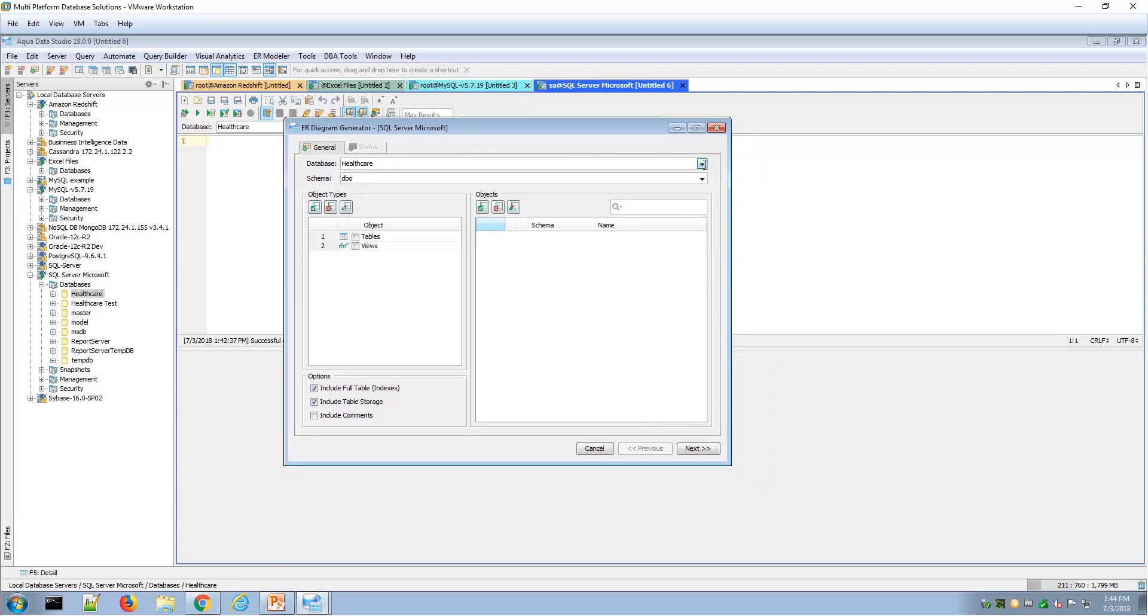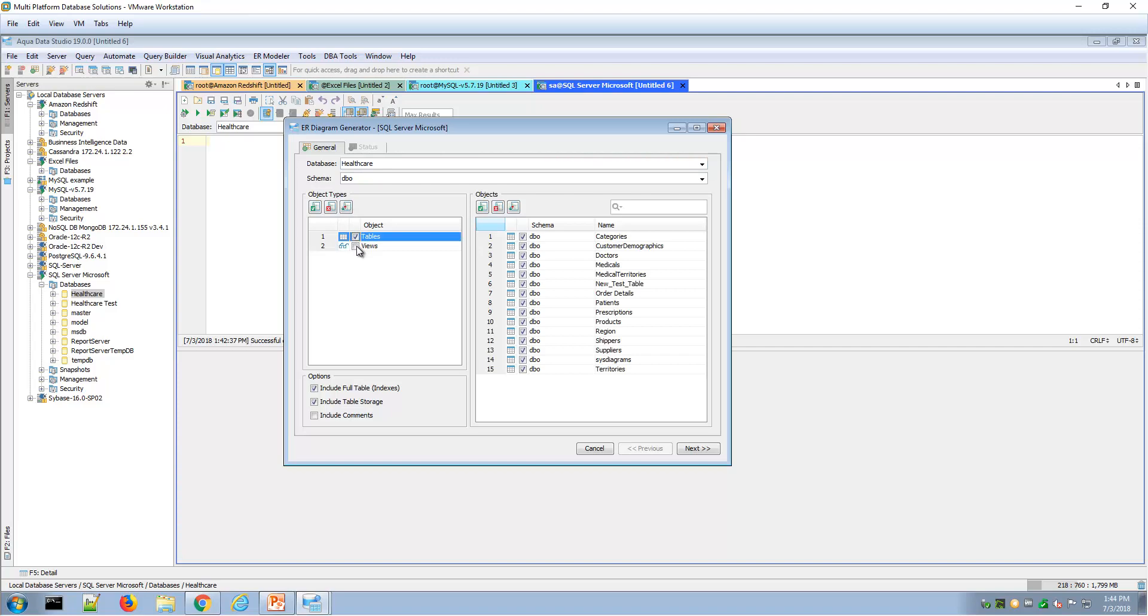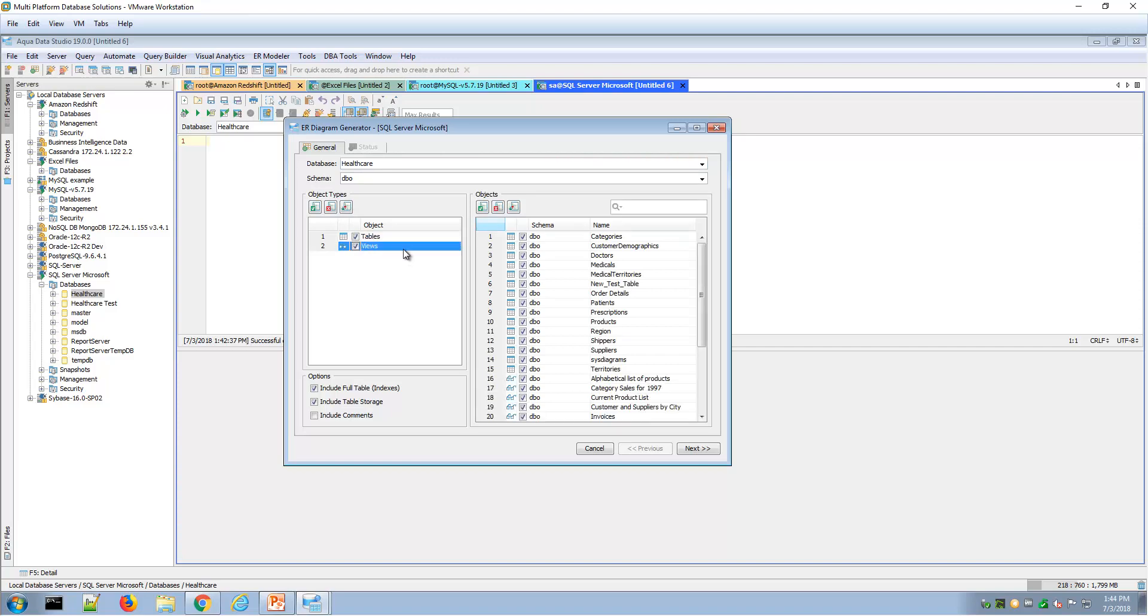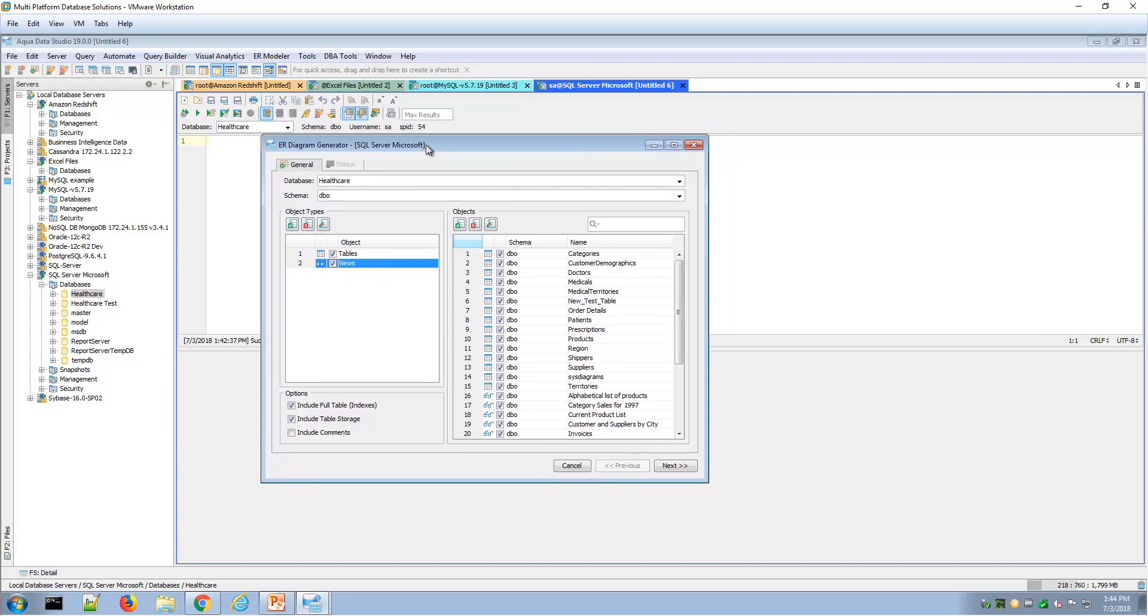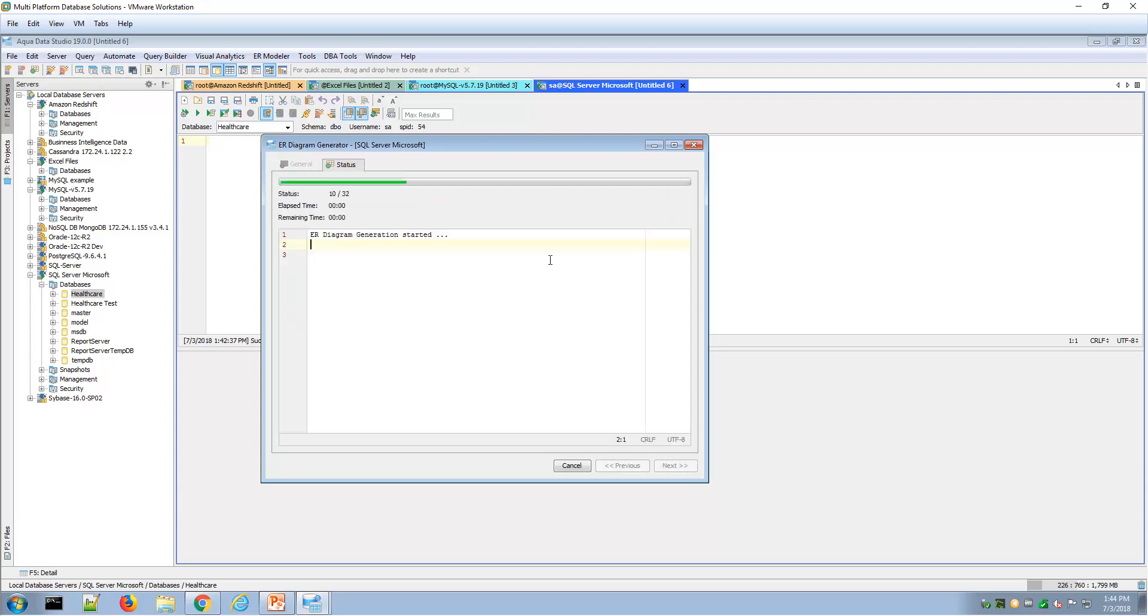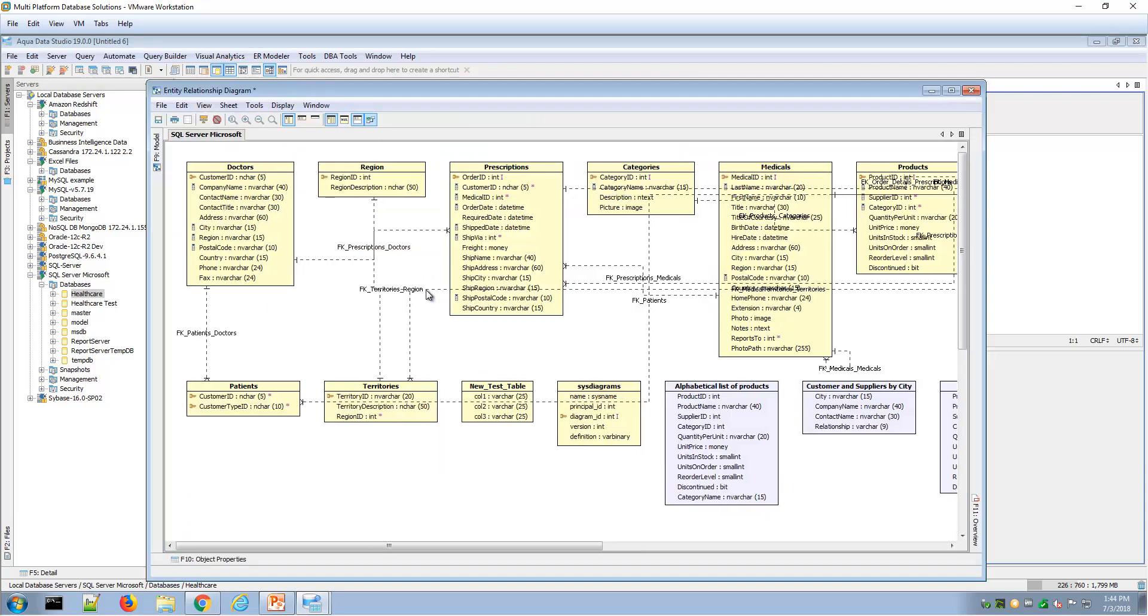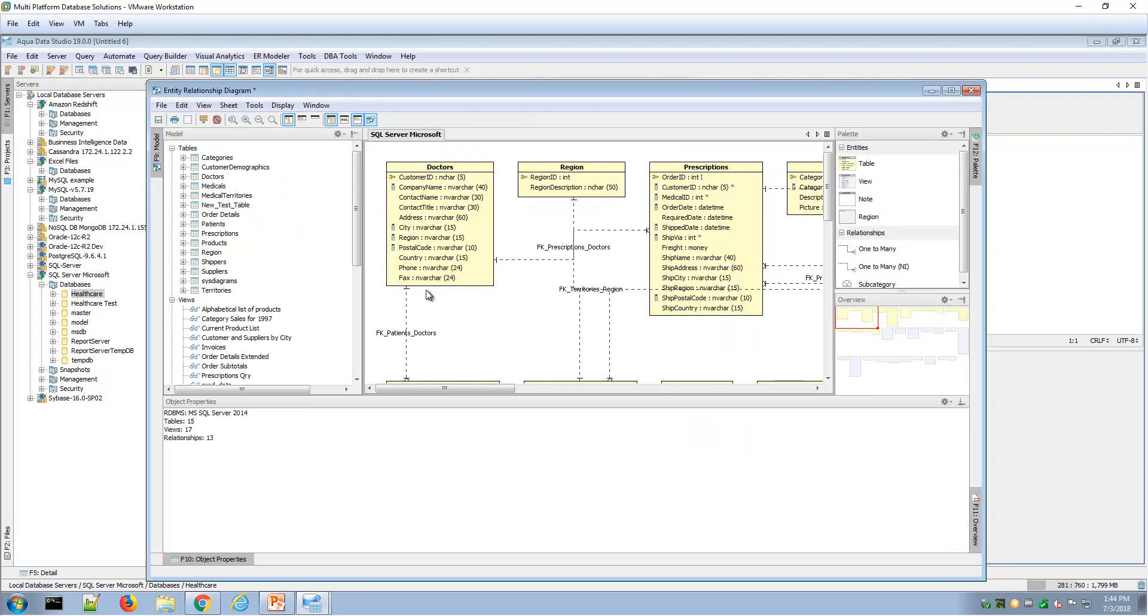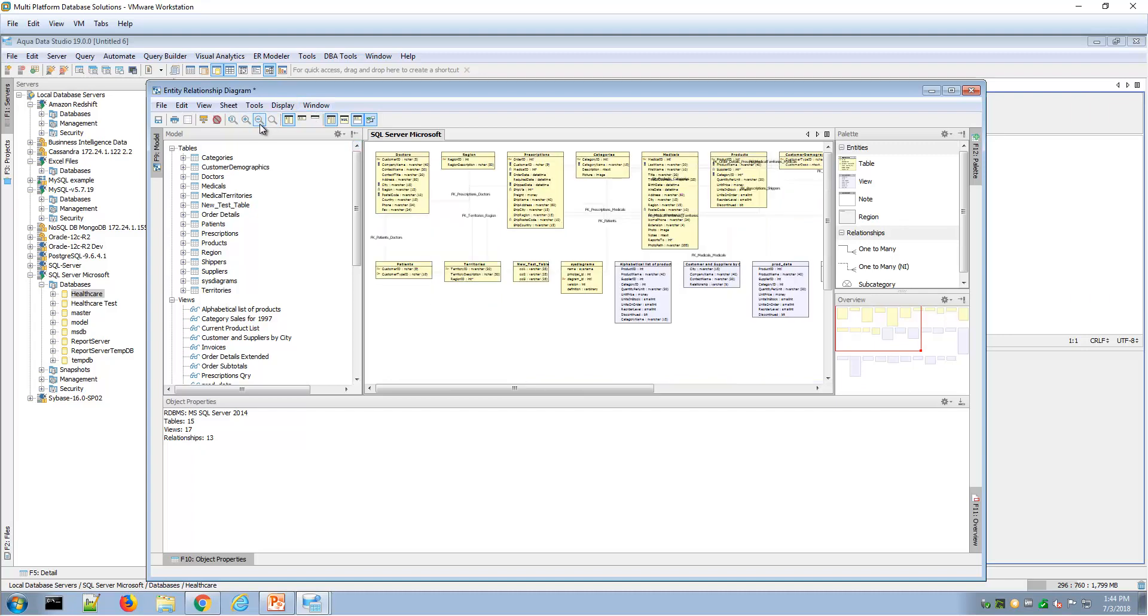Let me select here my tables and views. There's also other related objects that will be reverse engineered here. Indexes are selected, and then constraints would also be included. Let me click next through the wizard, and now the ER diagram is reverse engineered, where I can see a picture view of my tables and views in this environment that I connected to.